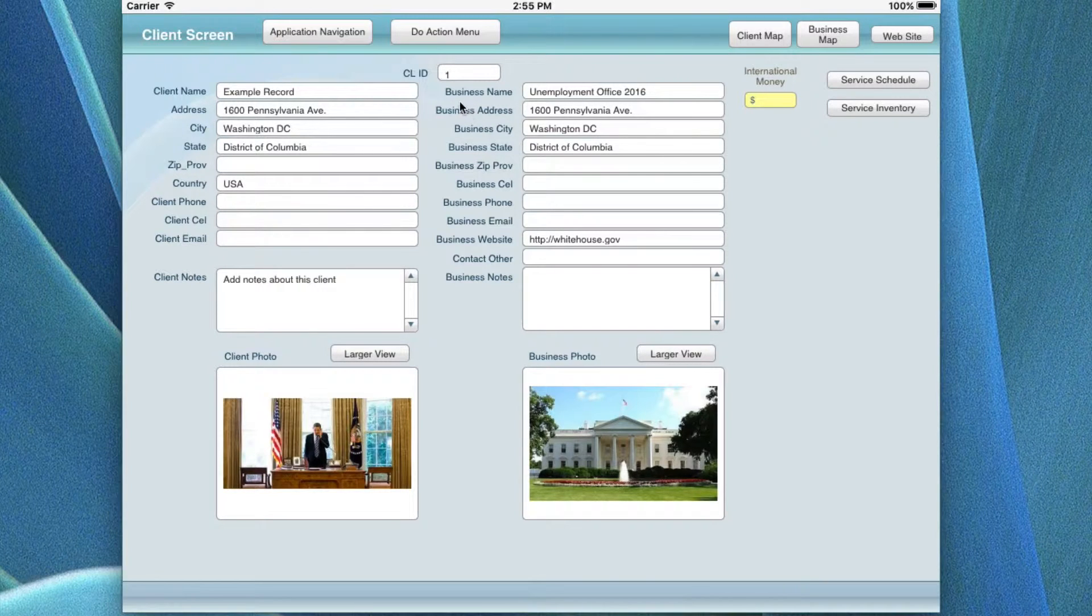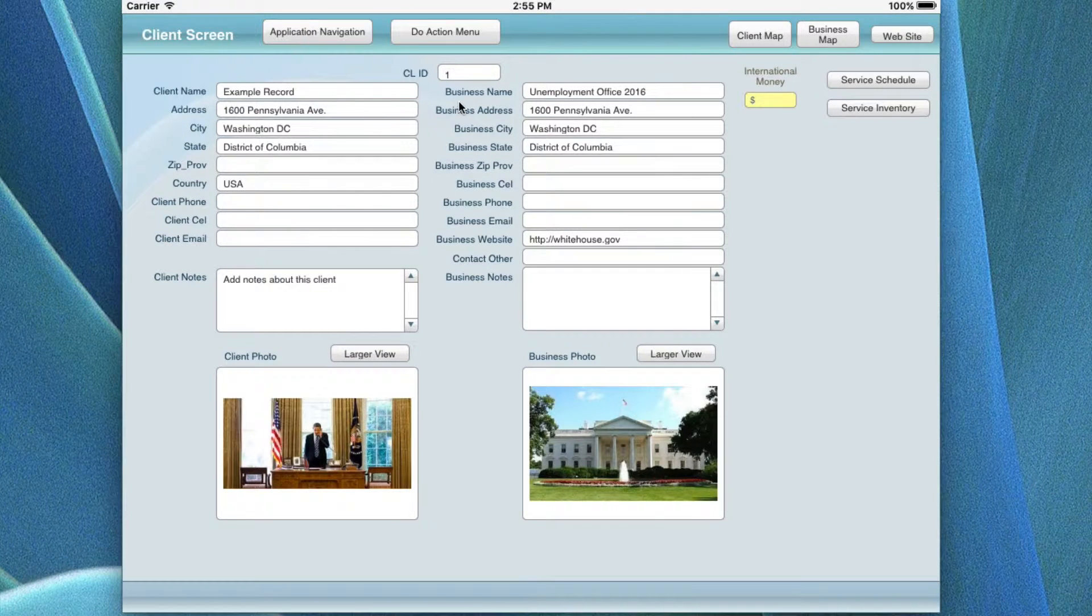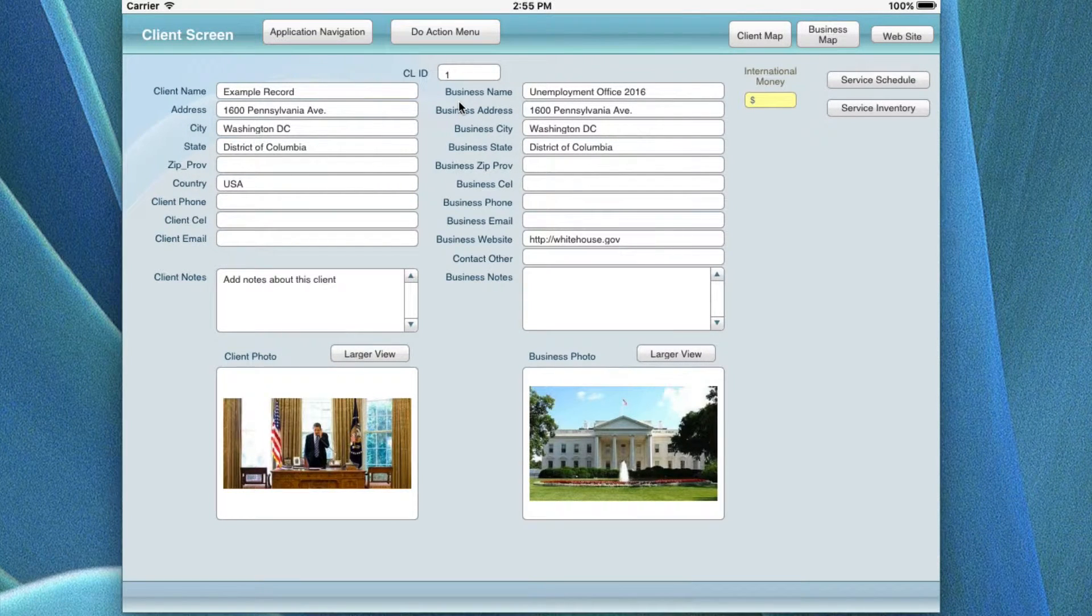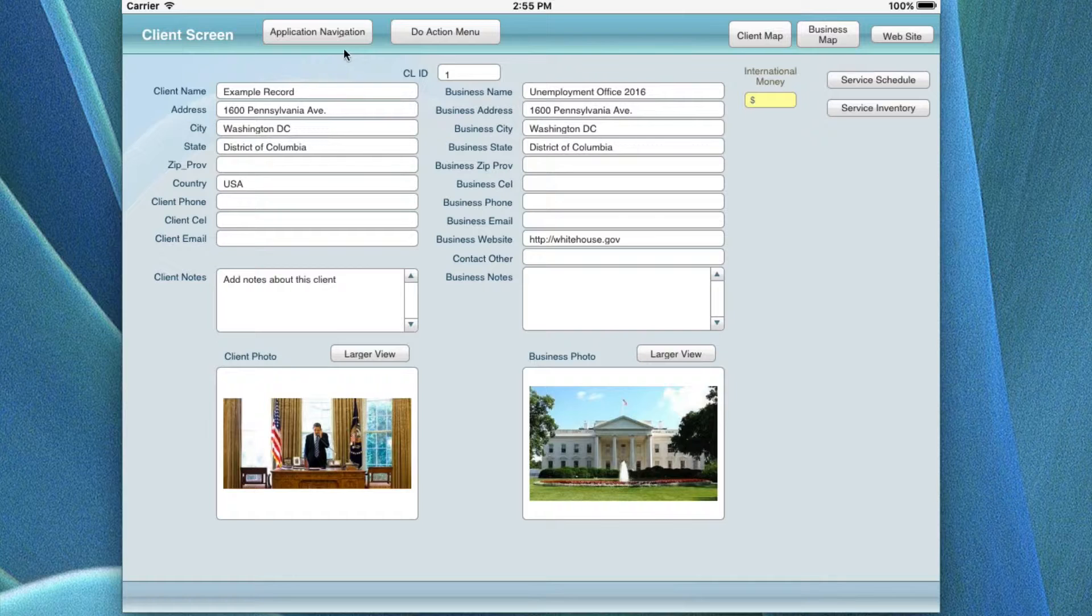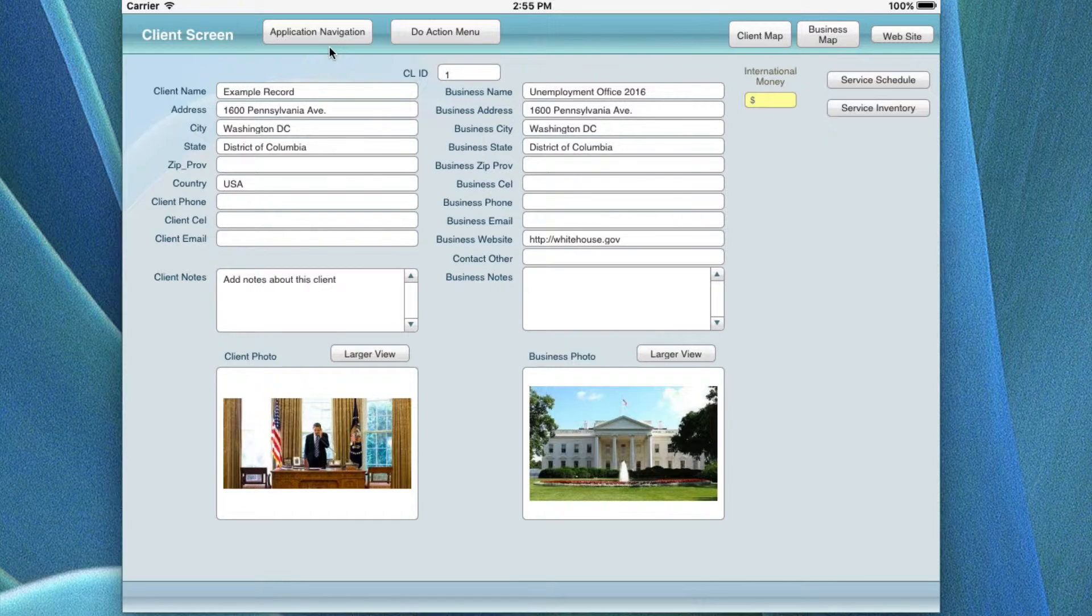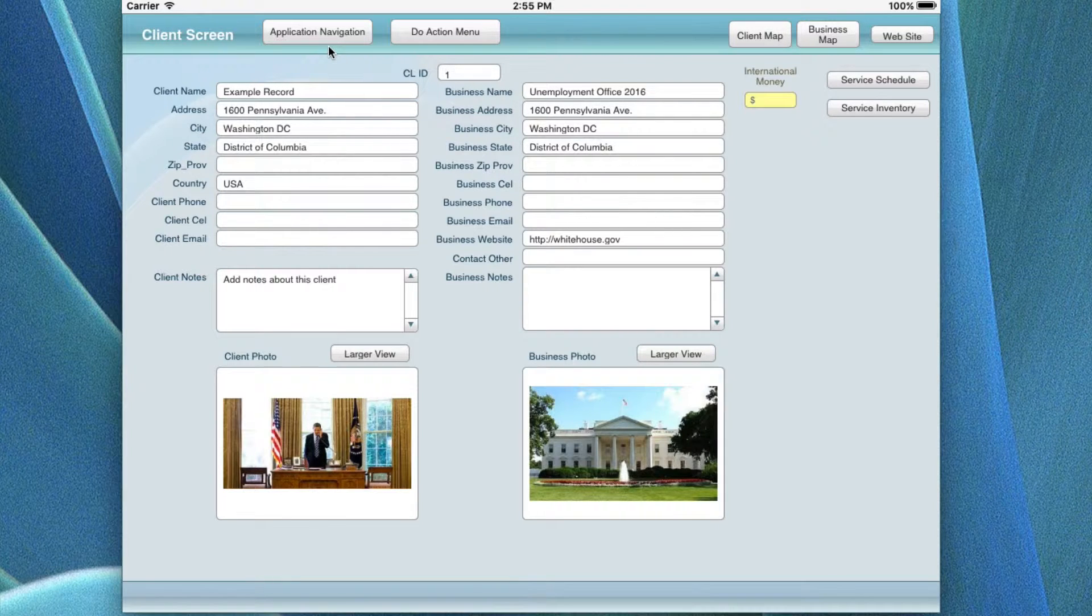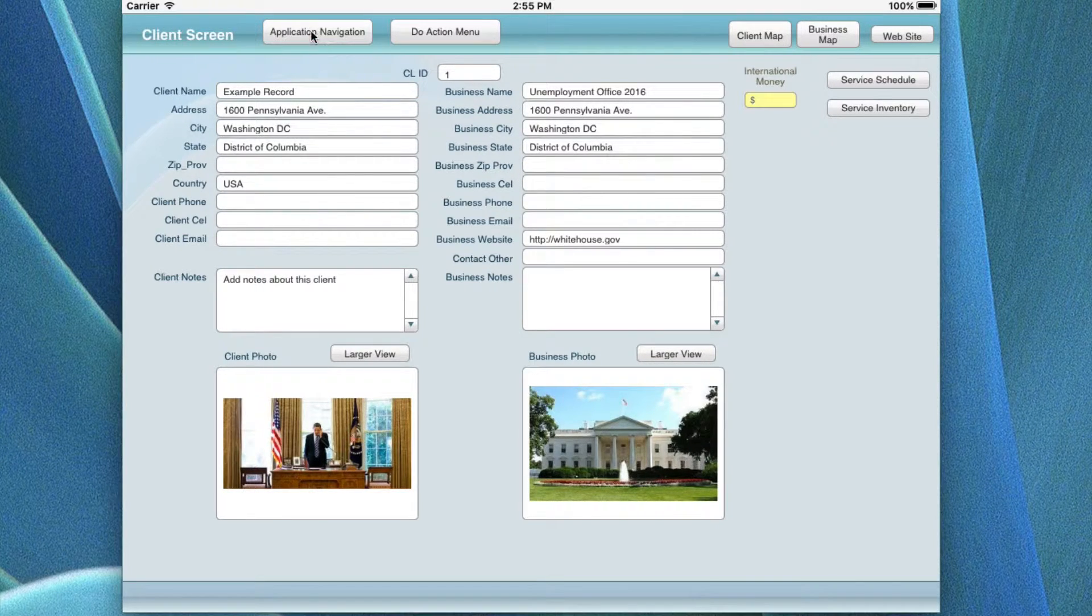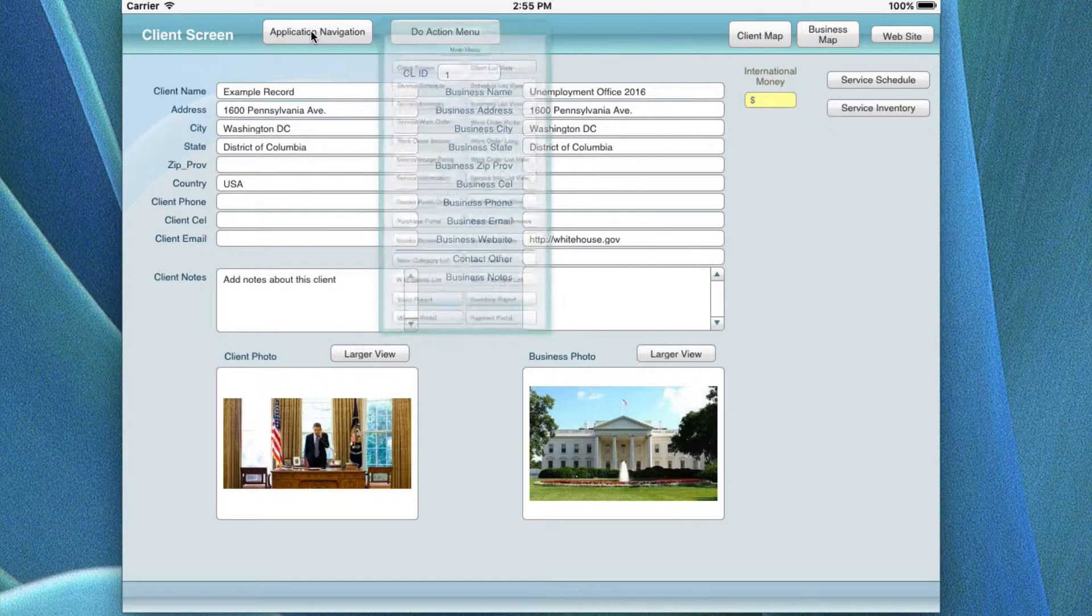In this lesson, what we're going to be covering is a little bit about navigation and then some of the fields in the schedule, and then we're going to move on to the inventory.